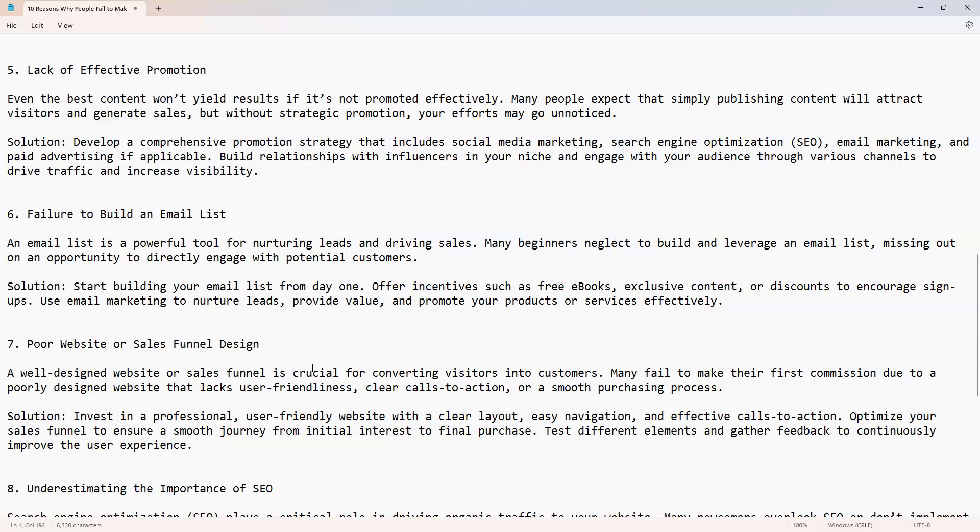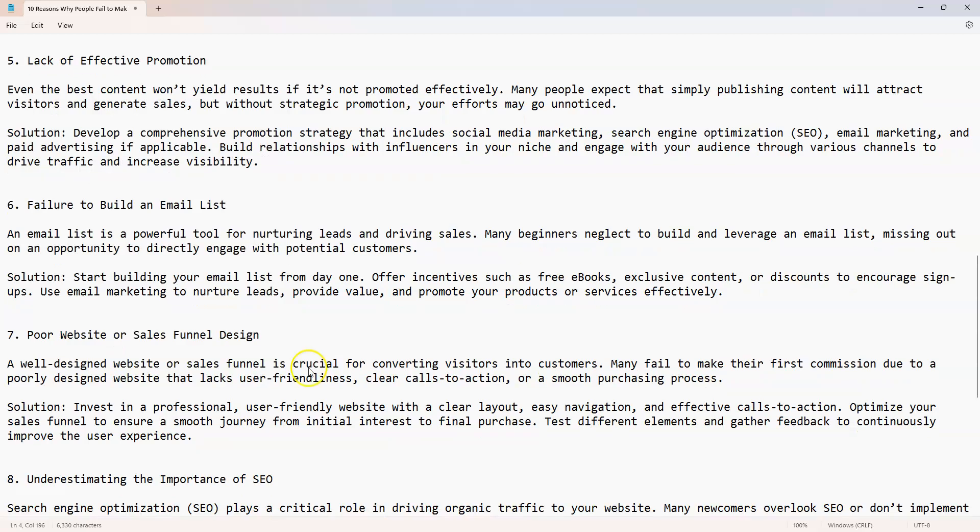Solution: invest in a professional, user-friendly website with a clear layout, easy navigation, and effective calls to action. Optimize your sales funnel to ensure a smooth journey from initial interest to final purchase. Test different elements and gather feedback to continuously improve the user experience. I hope you guys are taking notes. Please take notes. You have to watch this again, rewind it and watch this again, but take notes on what I'm saying.